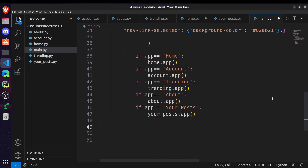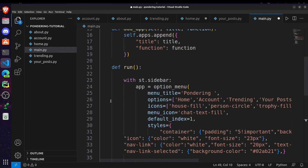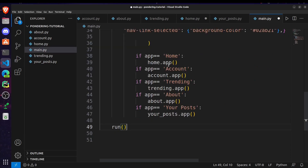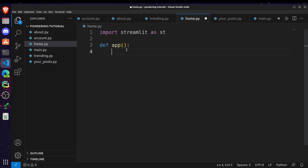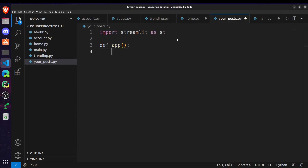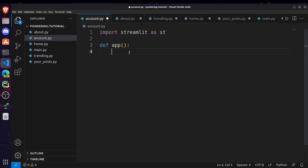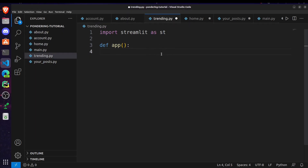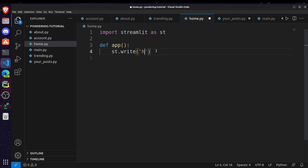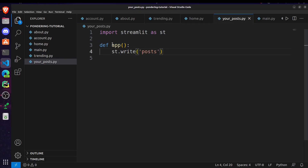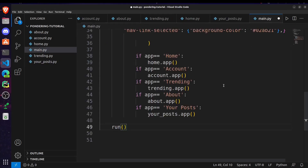Now we have to call the run method. For running each page we are using the dot app method for each page, so make sure you are creating an app method in every page file. Then write the Streamlit syntax for your website content inside that app function.